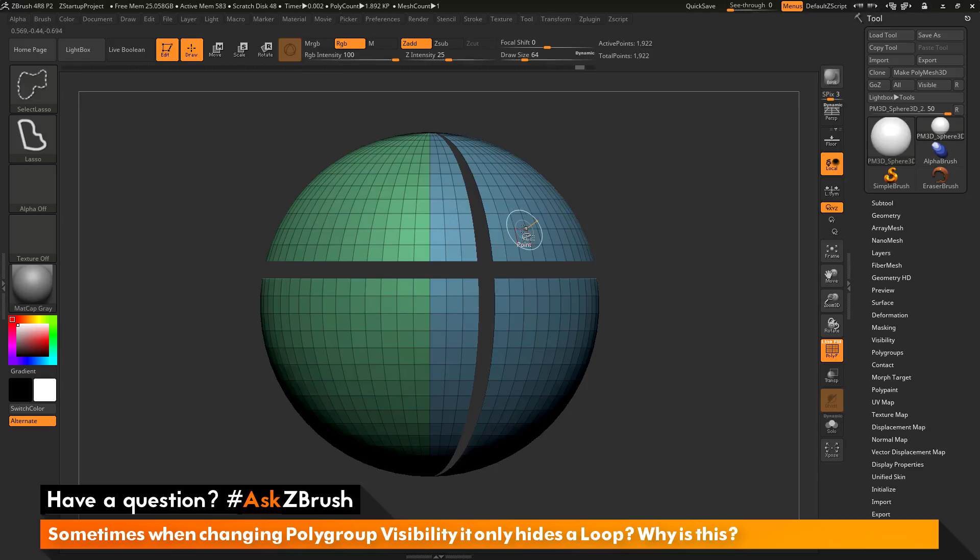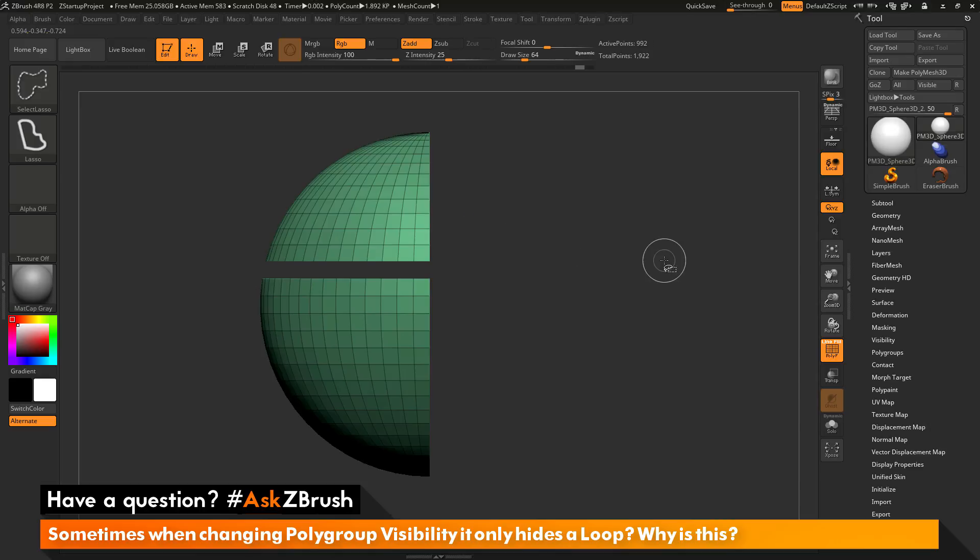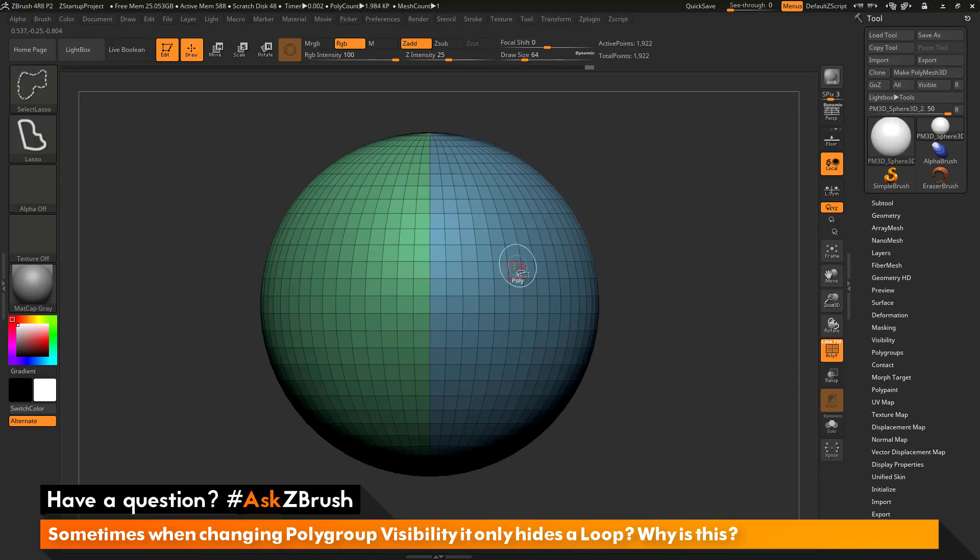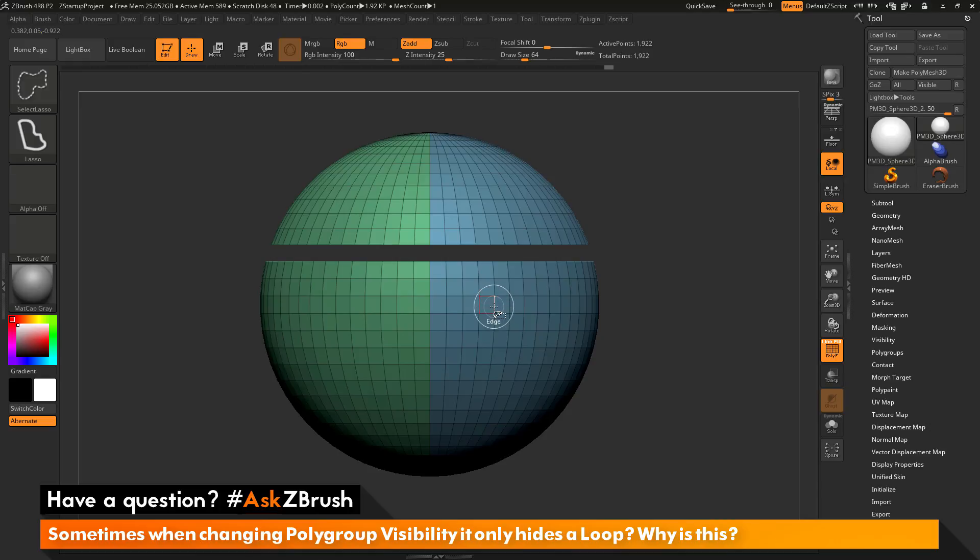If your mesh is really dense, you may have trouble just selecting a single poly to click on to hide or show the poly group. You may be coming in and just selecting an edge which is then just hiding that loop.